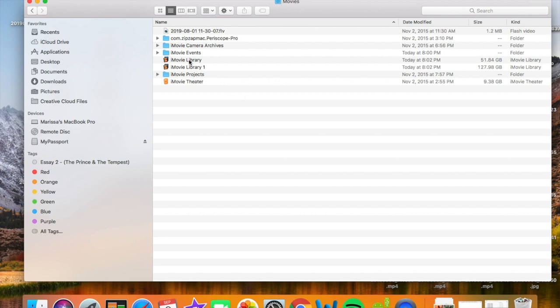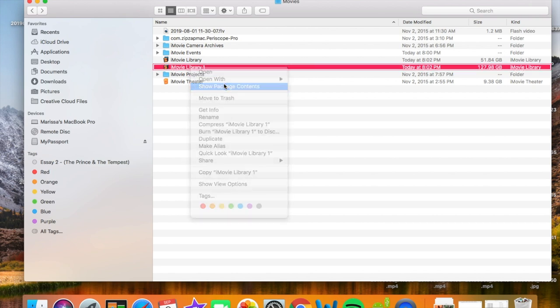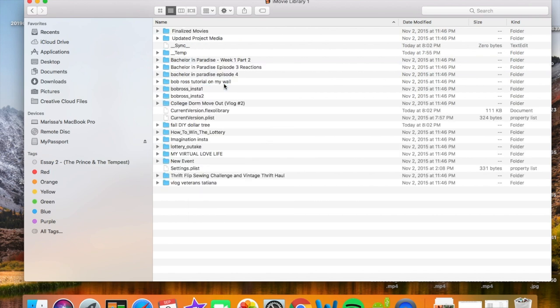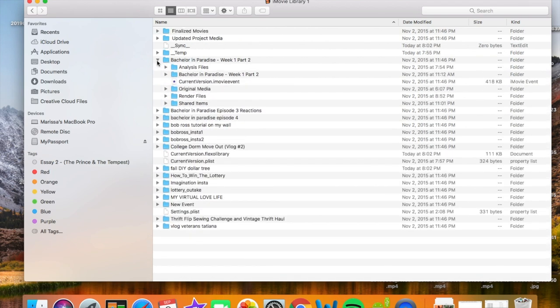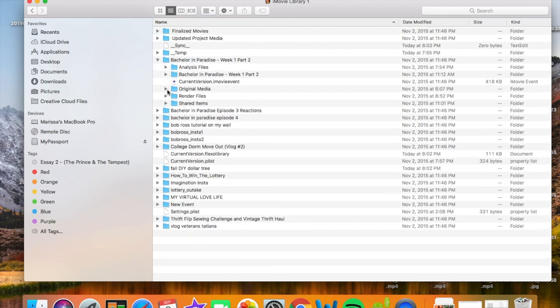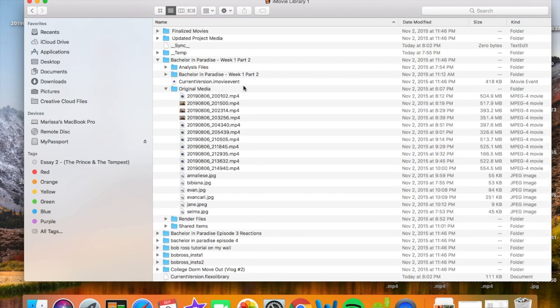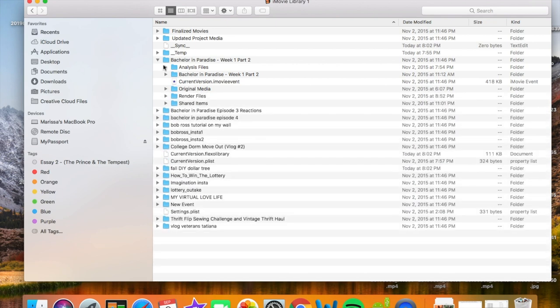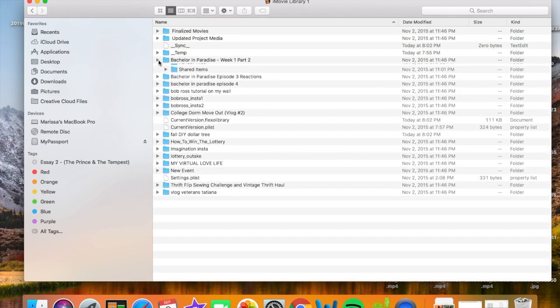Mine was taking up a total of like 175 gigabytes. So right-click, click Show Package Contents, and then you'll see all your projects. So click on one of the projects, click on Original Media, and those are all the original MP4s. That's a lot of storage.